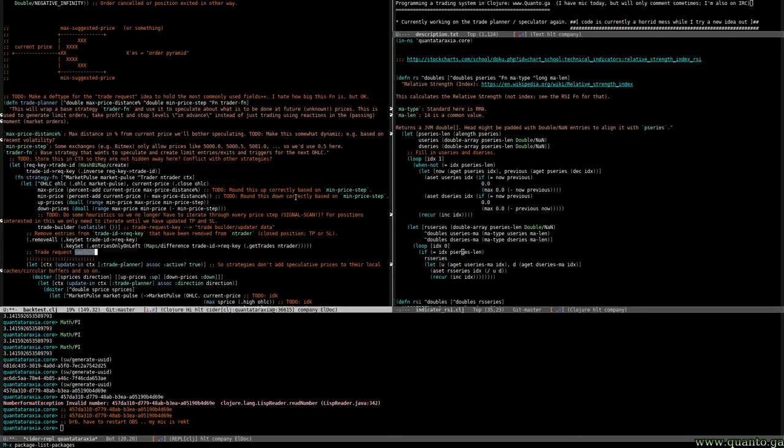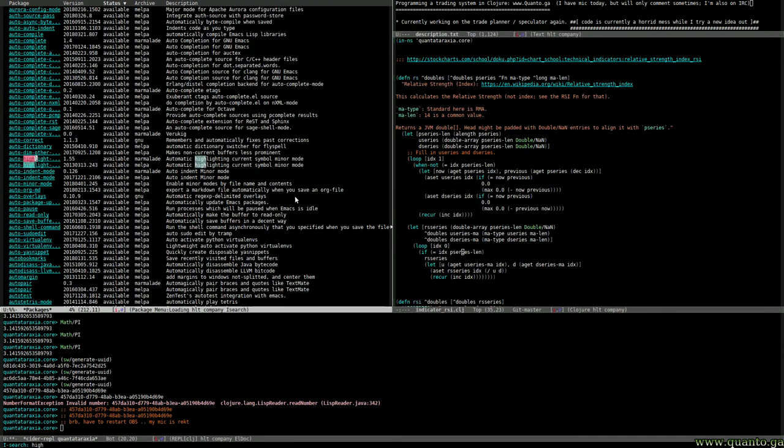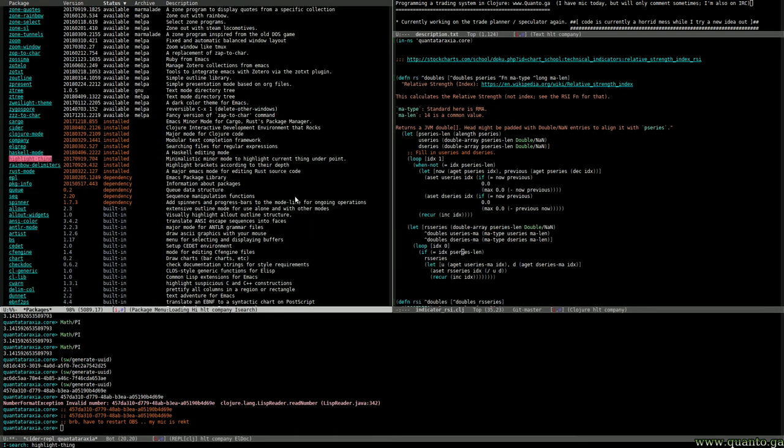It's a little tip. Highlight thing - just search for that in your Emacs. Like that, that's the one.